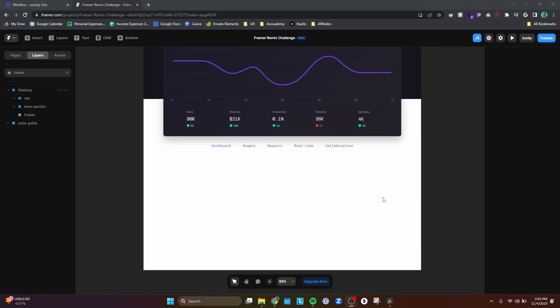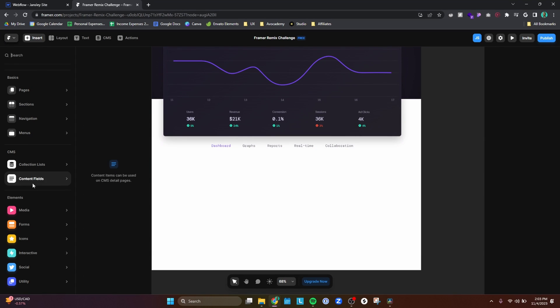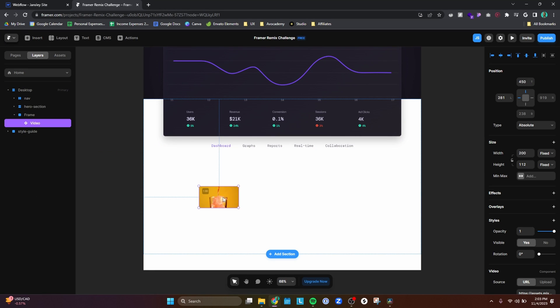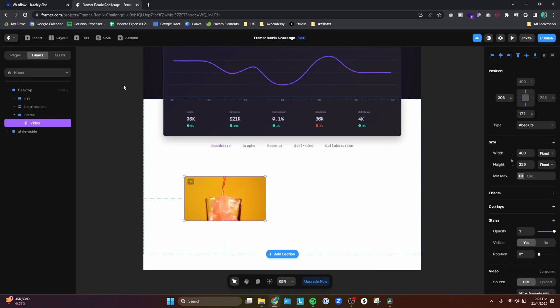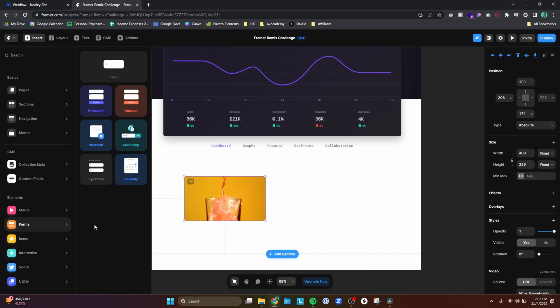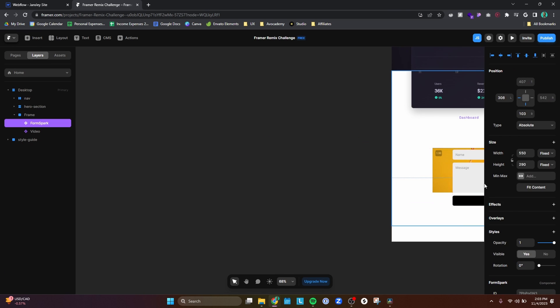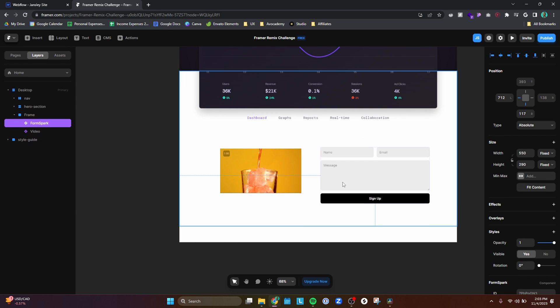The layout of Framer is very similar to Figma. If you know how to use Figma, you probably don't even need a full course on Framer — you can just take that knowledge and start playing around with it. Because Framer functions more like a design tool and not a visual development tool like Webflow, you can drag elements onto the canvas in a freeform way and mock up designs directly in Framer, which is something you can't really do in Webflow.